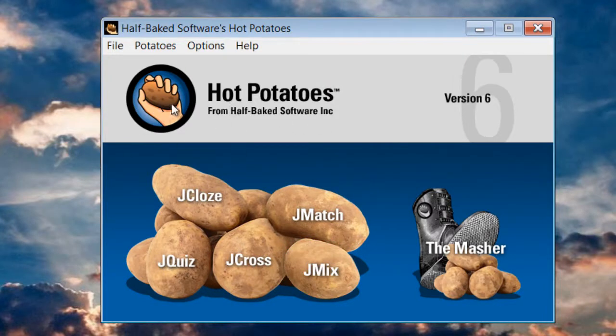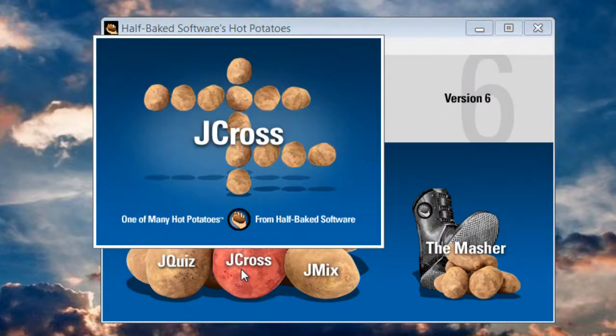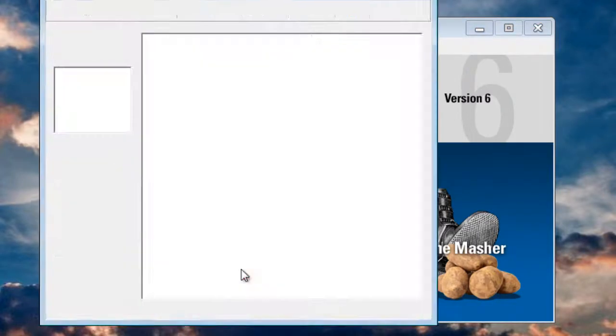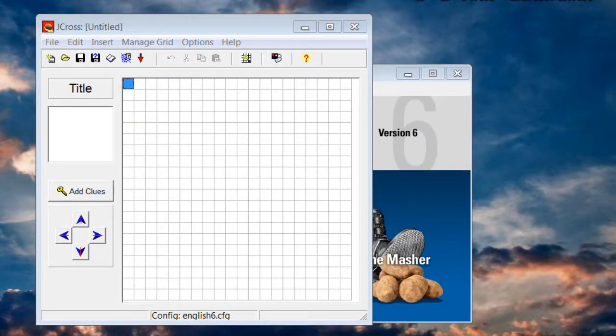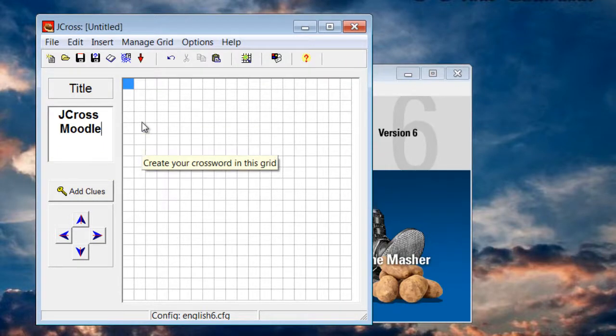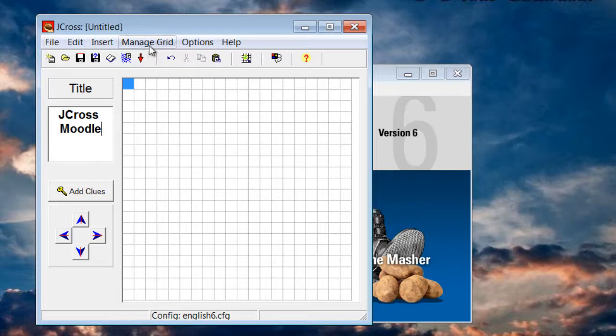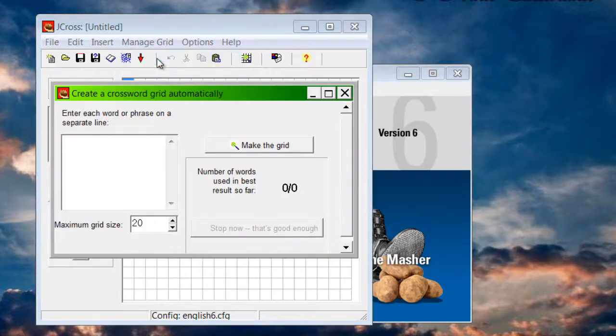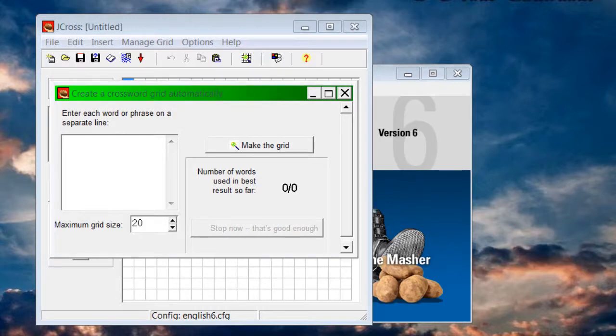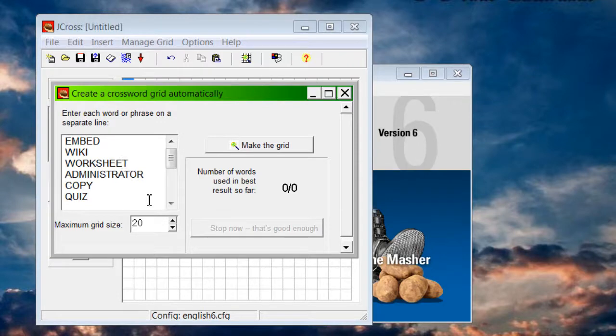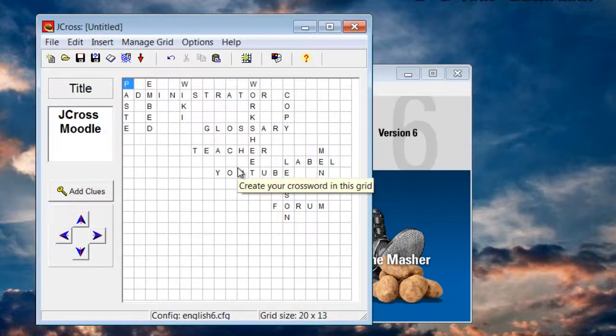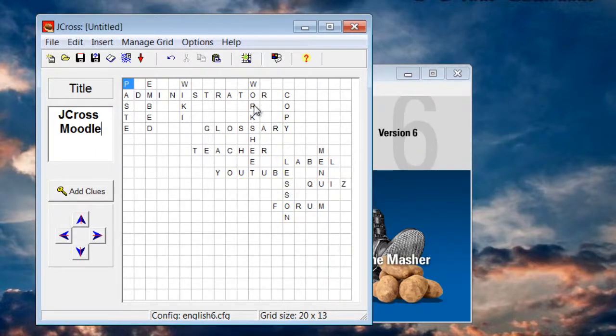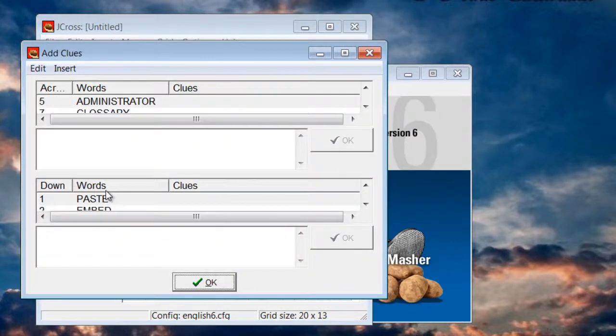I start the Hot Potatoes program and I choose JCROSS, create a crossword puzzle, and under title I call it JCROSS Moodle. The first thing I'm going to do is click on Manage Grid and click on Automatic Grid Maker. Enter each word or phrase on a separate line. So I'm going to copy and paste a list that I've already created and I'll click Make Grid. So the grid is already created.